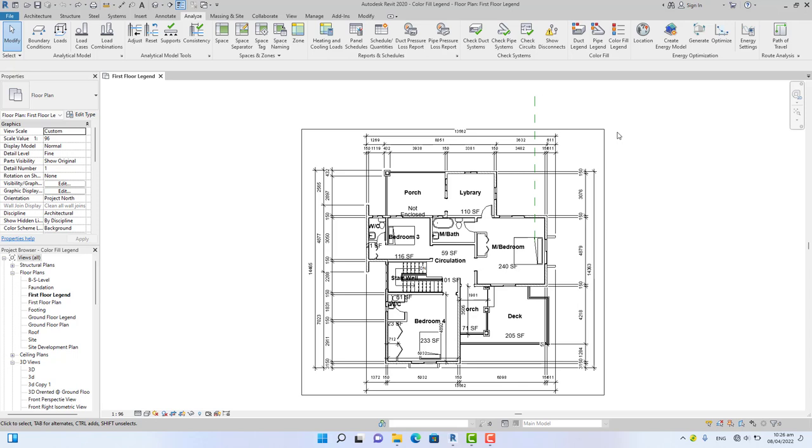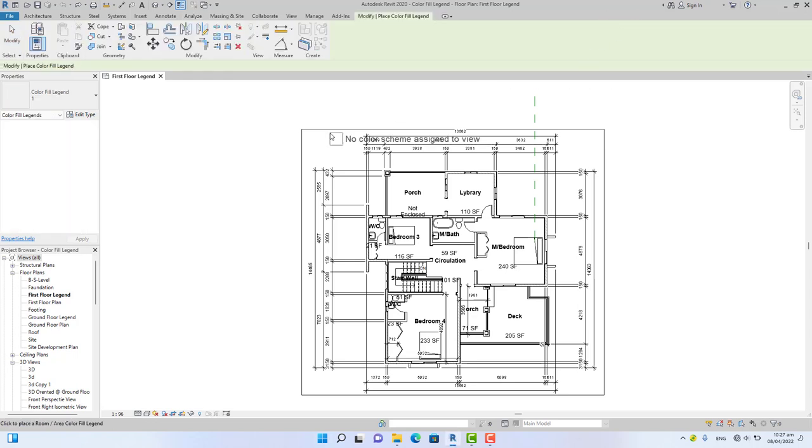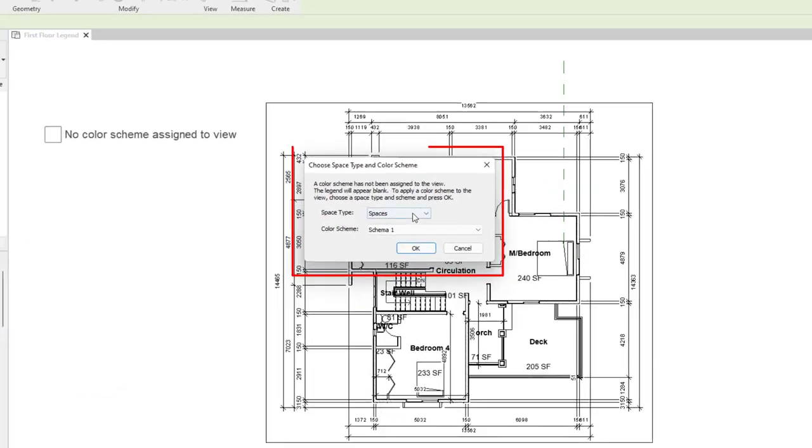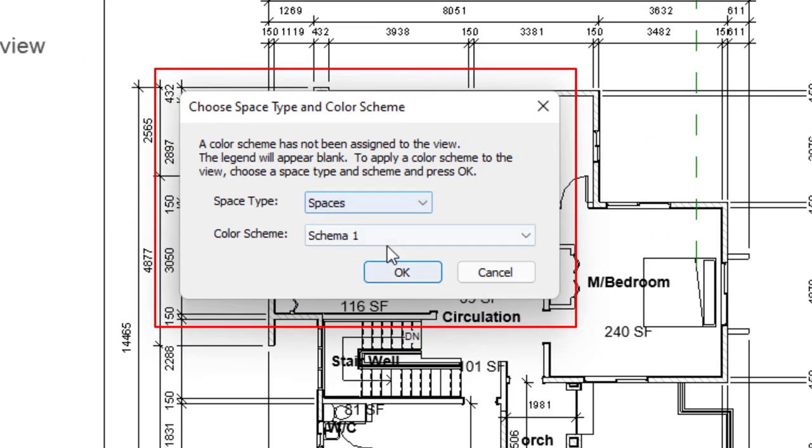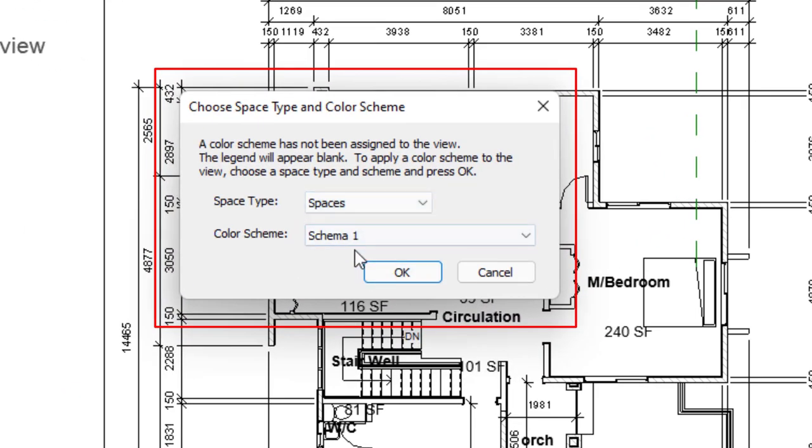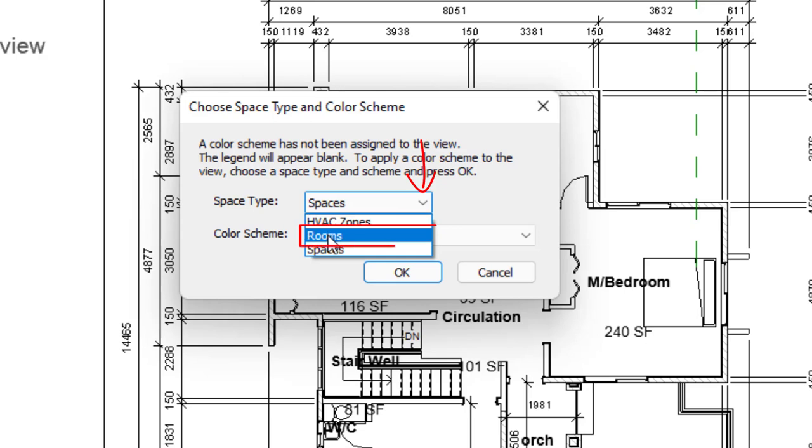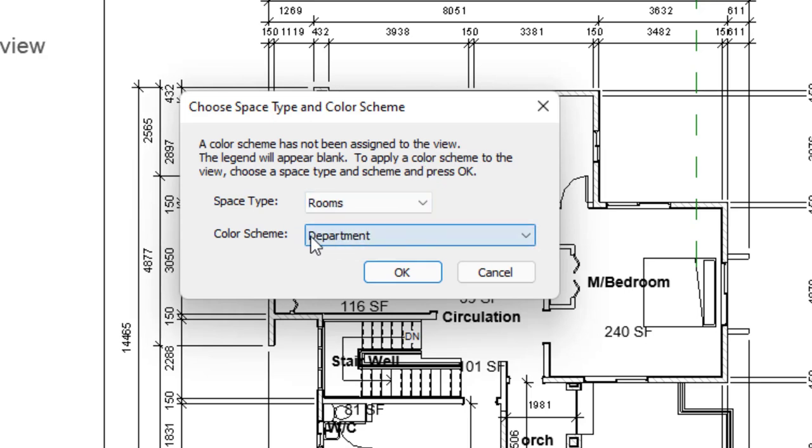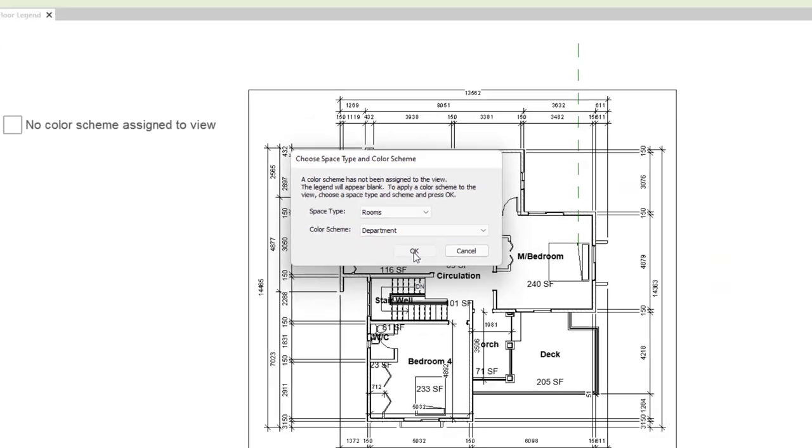Now I'm going to click the color fill legend and click in an empty area. A dialog box like this will appear. Click this down arrow and change it to Name. Now in the color scheme section, you see the default is Department, so I'm going to click OK.